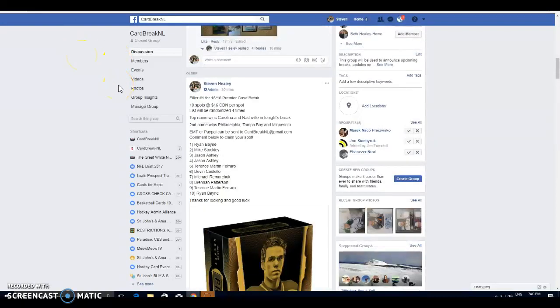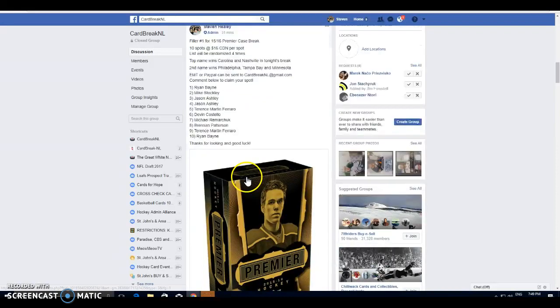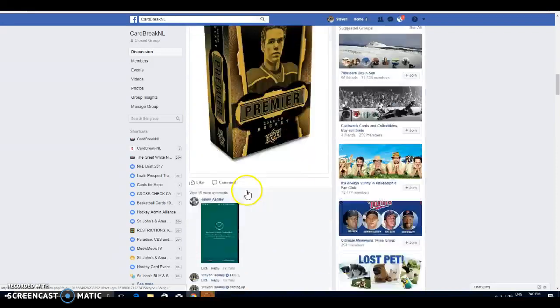Five teams up for grabs, top name taking home Carolina, Nashville. Second name taking home Philly, Tampa, and Minnesota. So a nice little filler, only top two winners. Good luck, good luck.